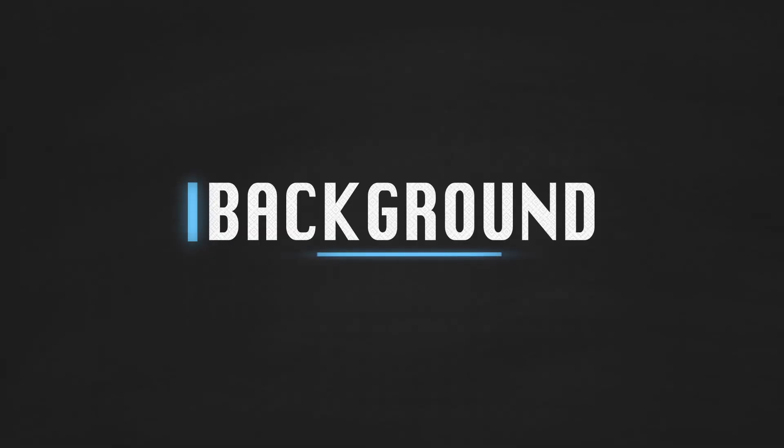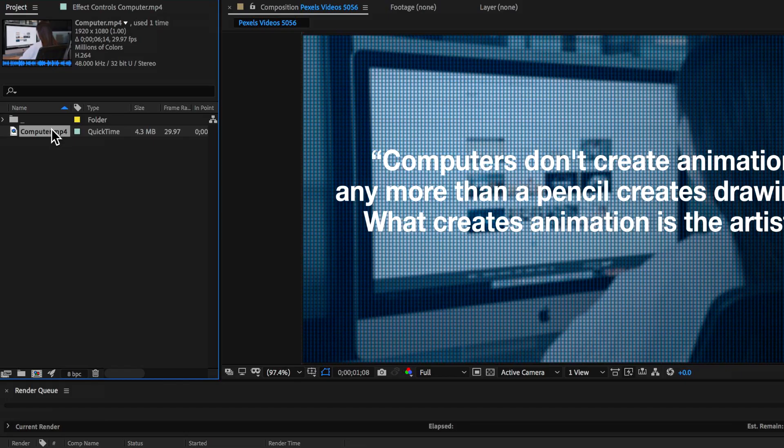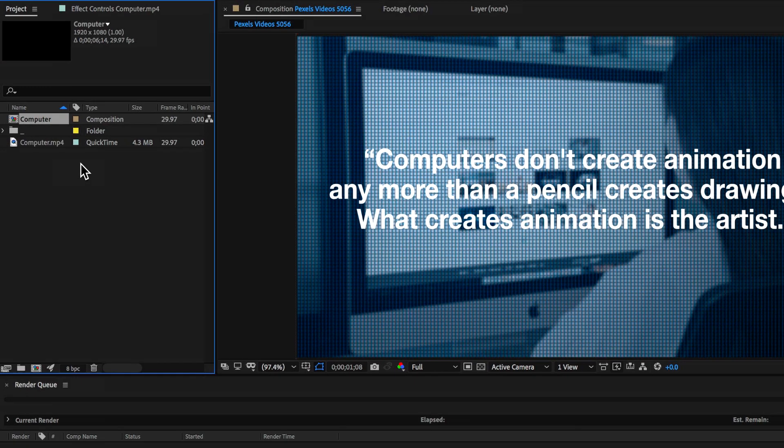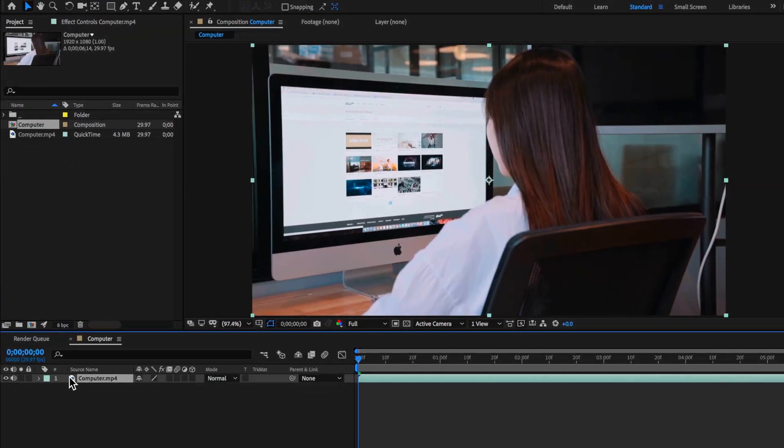Now the first part of replicating this effect is choosing a video background. Now in this case I'm just using this free clip that I found online and I'm simply just going to right-click and create a new comp from selection.